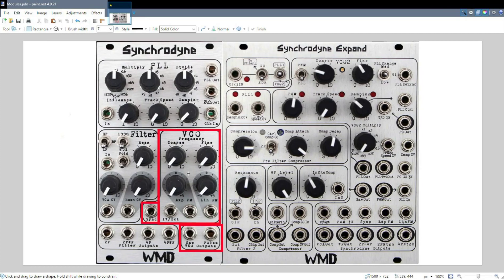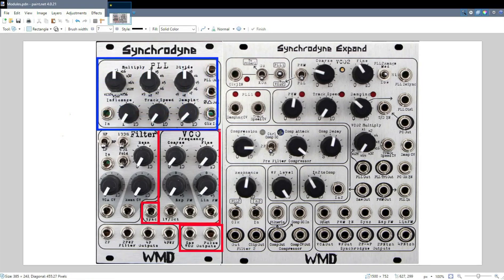Sounds fine. And the frequency of this VCO, by default, will drive the PLL — so they're normalled to each other. So with no external configuration, the PLL's frequency is determined by the VCO.